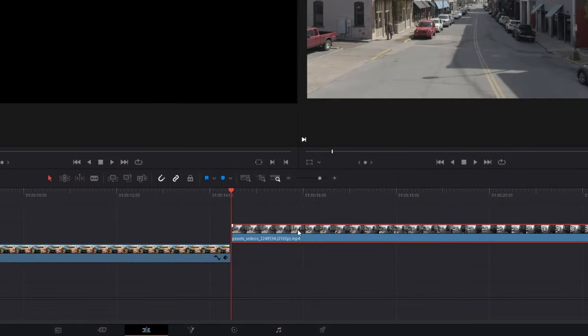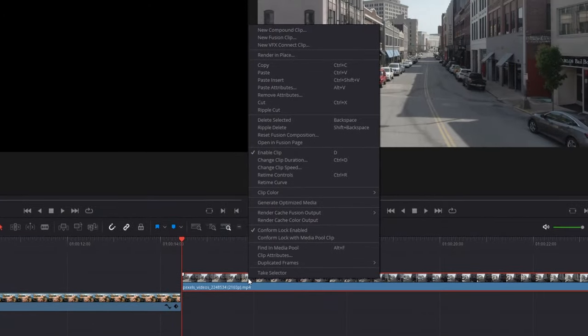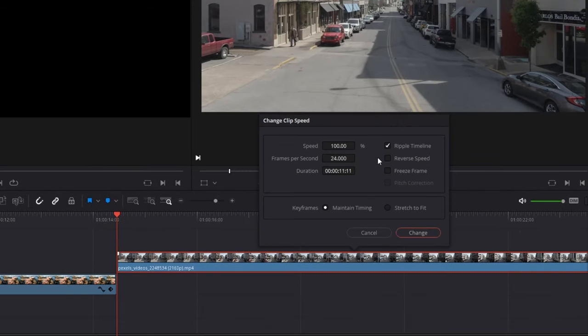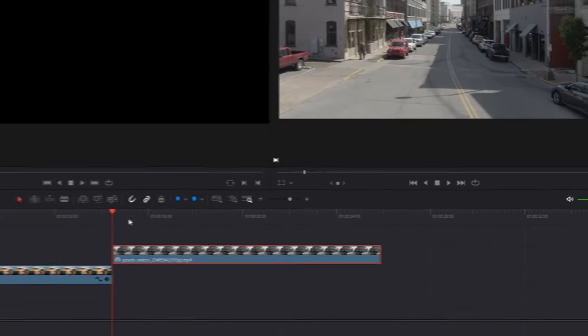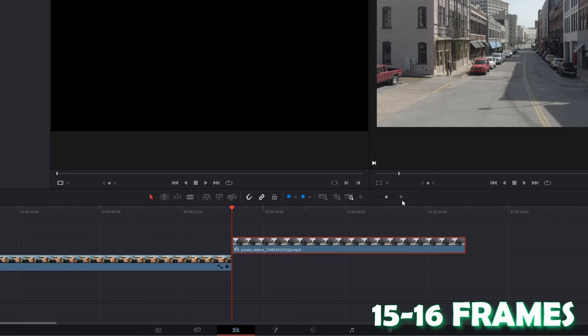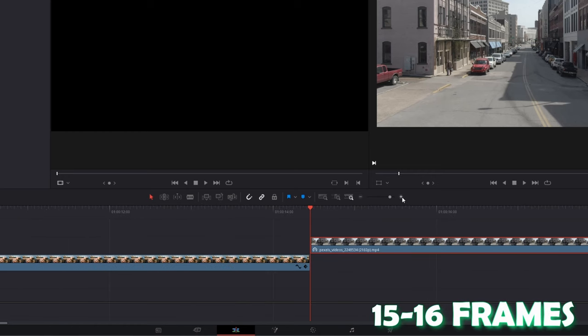Now you have to right-click your second clip, go to Change Clip Speed, and check the Freeze Frame box. Click Change, and I would recommend that you cut your clip to about 16 frames long.